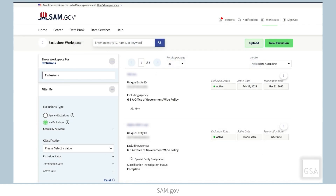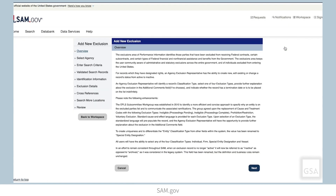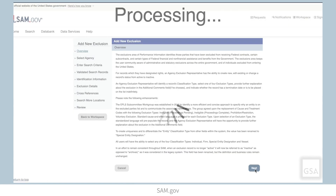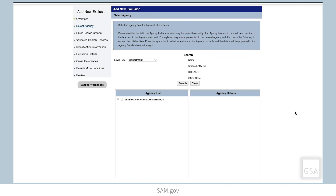Create a new exclusion by selecting the New Exclusion button. Here the system will prompt you to enter the required information for the exclusion.